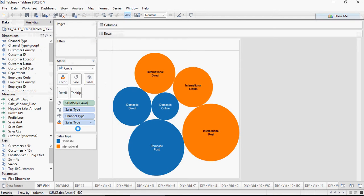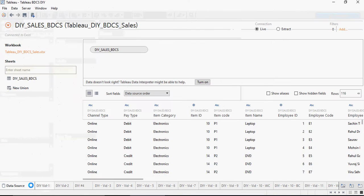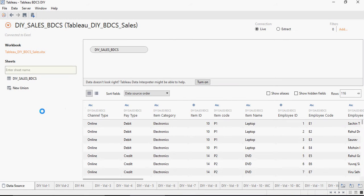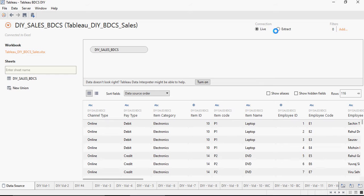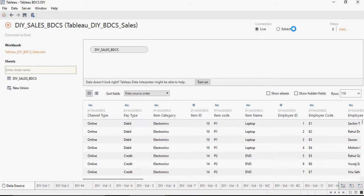So let's do that. I go to the data sources tab and on the connection section you would see an extract button. Live and extract.